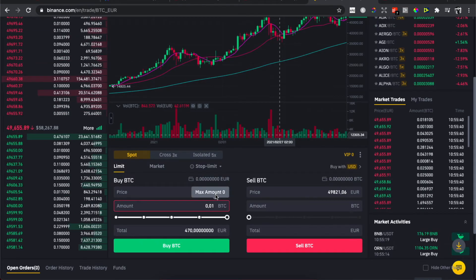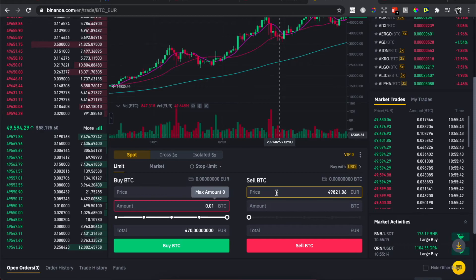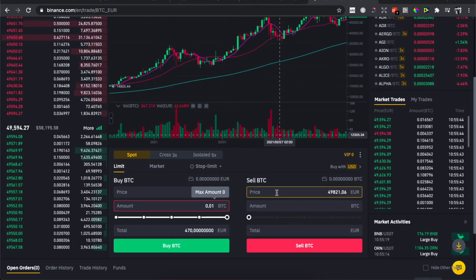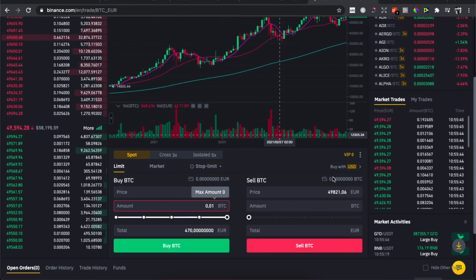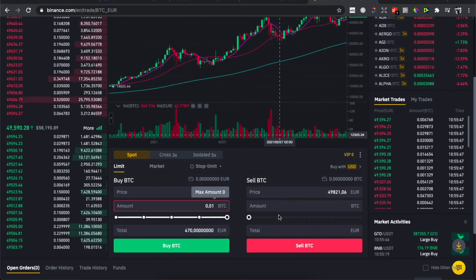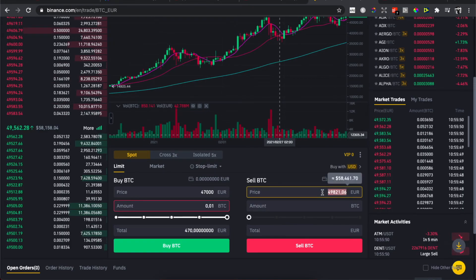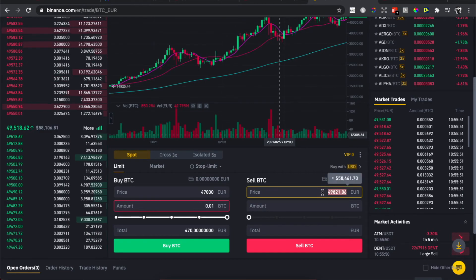And if you want to sell Bitcoin, if you have some Bitcoin—for me, as you can see here, also there is no Bitcoin—what you need to do here is to also, let's say you want to sell Bitcoin at 48, 59,000 Euros.